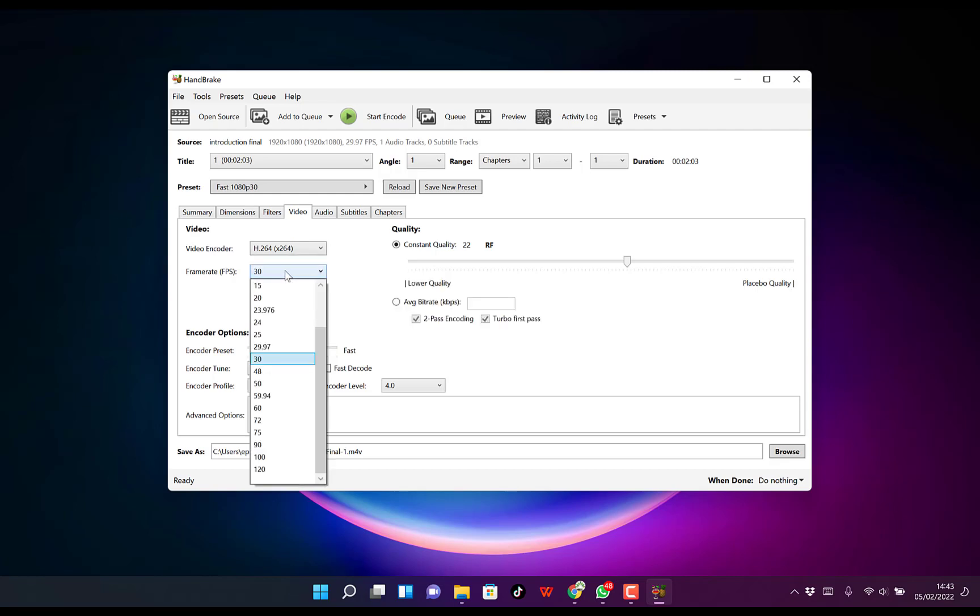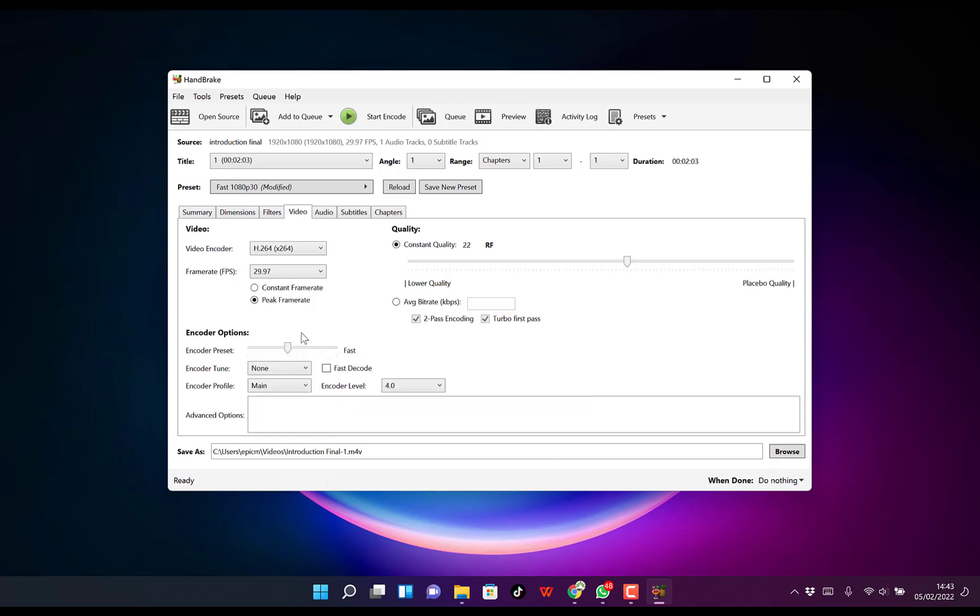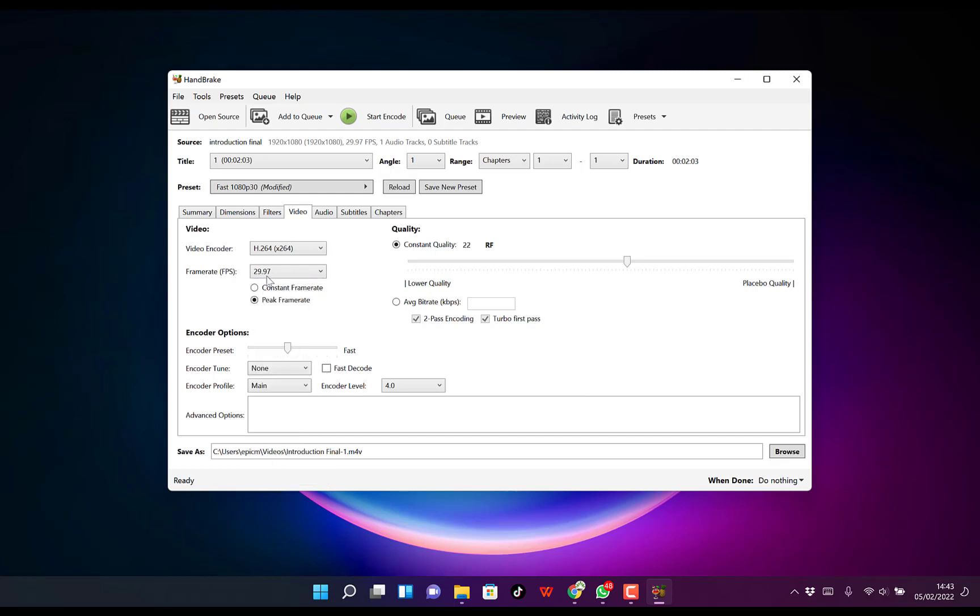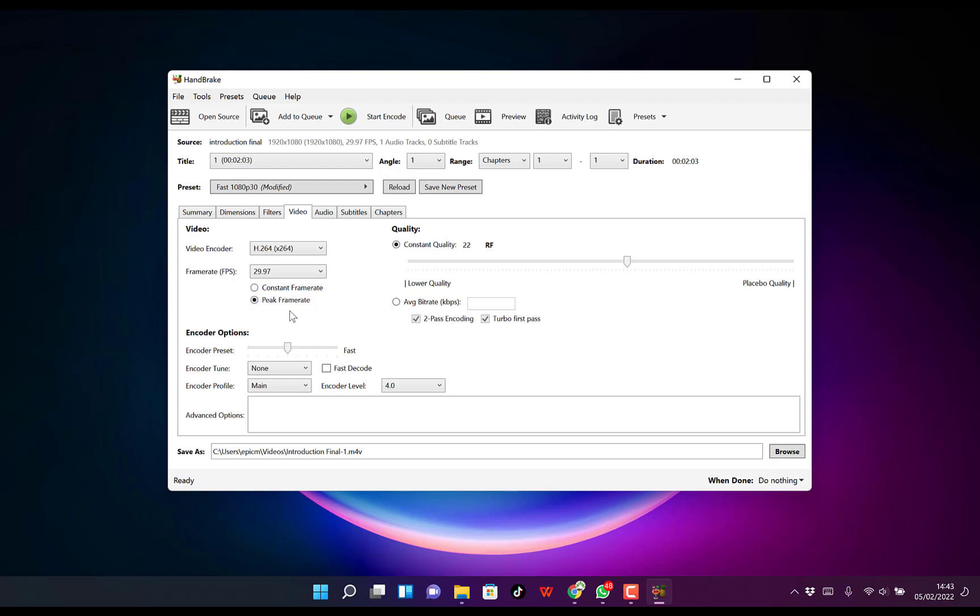Right now, it's set to 30. You can make it 24 or 29.97, which is usually the standard. You can go for 29.97 or leave it at 30 if you want. In some cases, you may leave it as same as source, depending on your preference. I always go for 29.97 where possible. You can keep it at constant frame rate or peak frame rate depending on your choice.